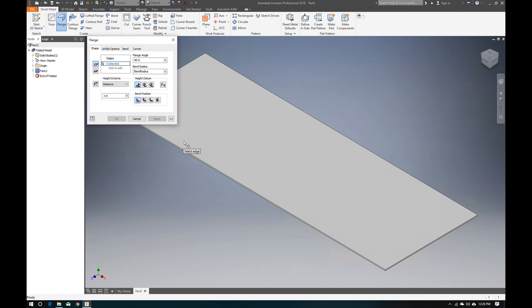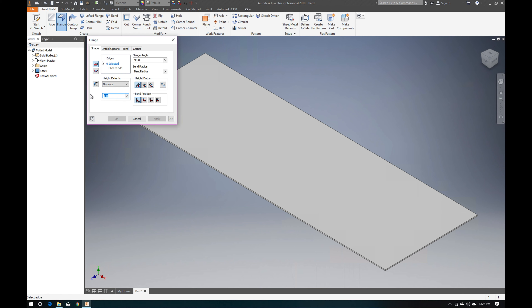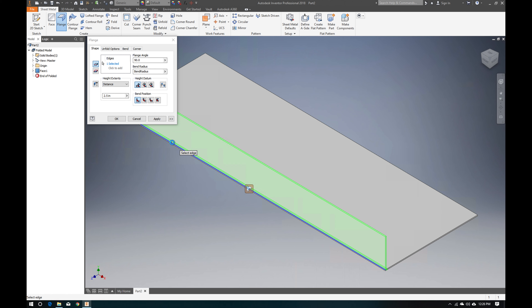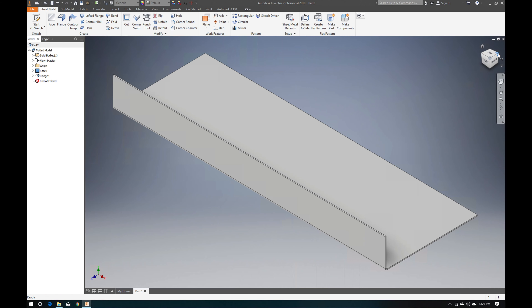Next we want to add a flange. The flange is how you get the bends to come up on the front and sides. We know the height of this chassis is 2.5 inches, so we'll enter 2.5. Select the edge and it will automatically create that flange. I'm going to do one flange at a time because each flange is going to dictate where we put the holes, and it's much easier to manage them individually.